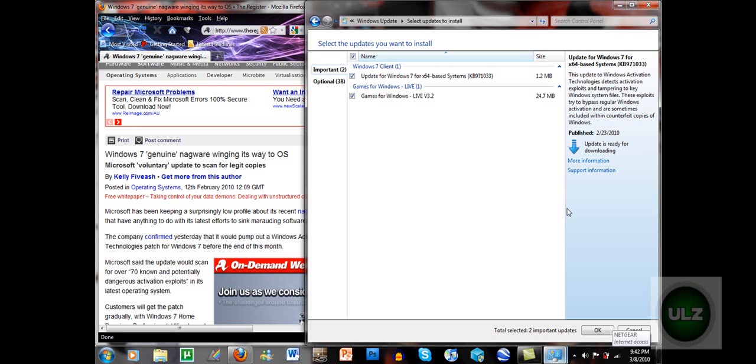But yeah, so the code for that is KB971033, so all this stuff will be in the description. You know, the description always helps, it's there.